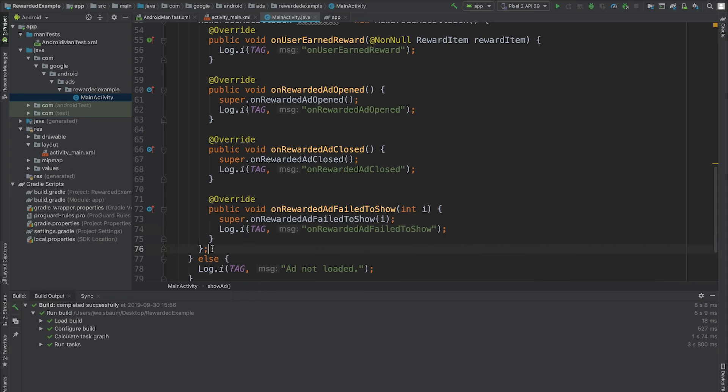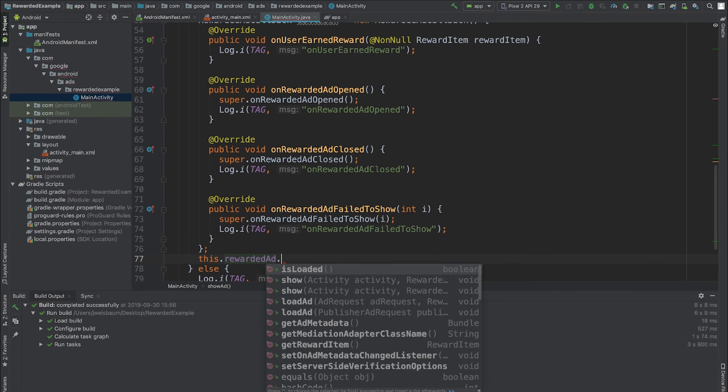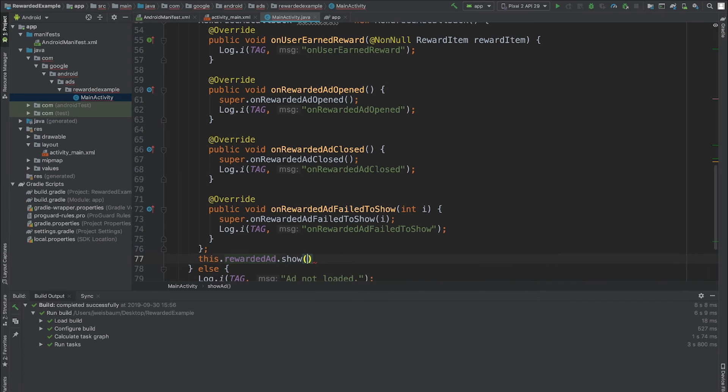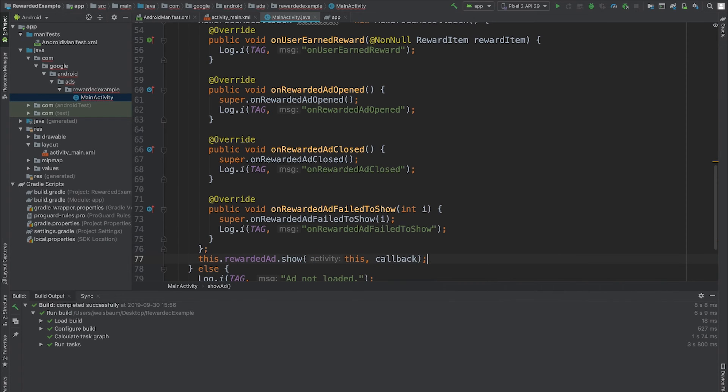The only thing left to do is show the ad. To do this, I call the show method, and I'll pass in the current activity as well as the callback I just defined.